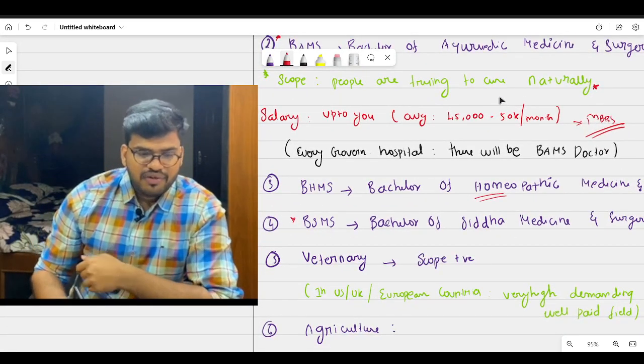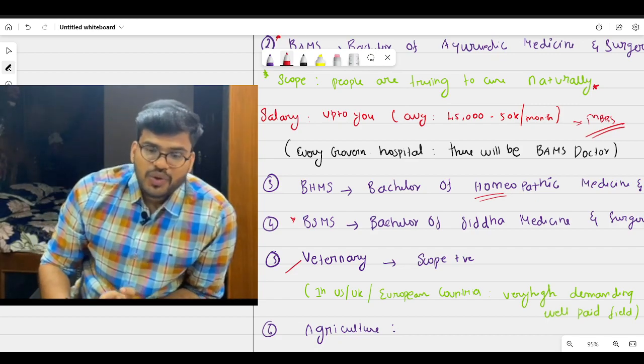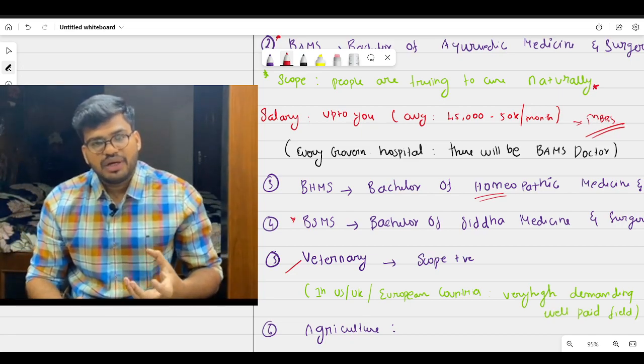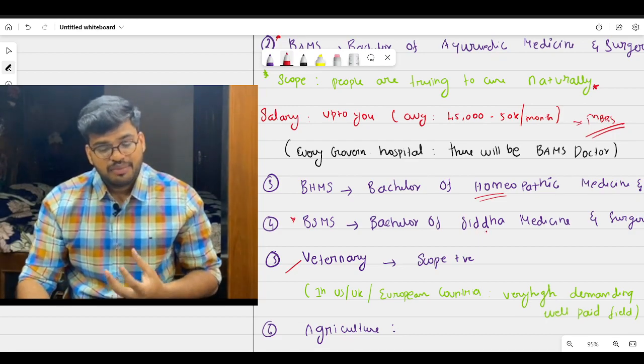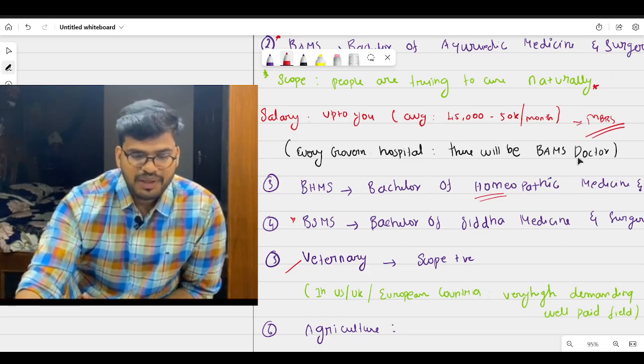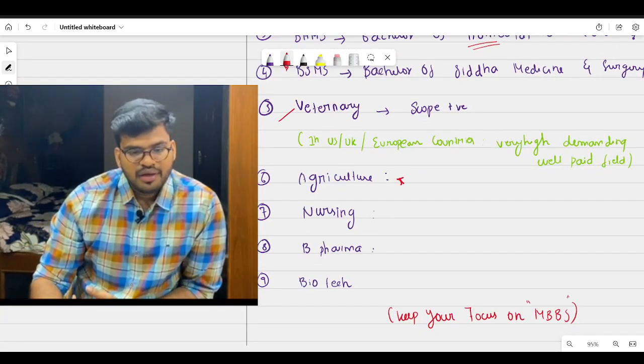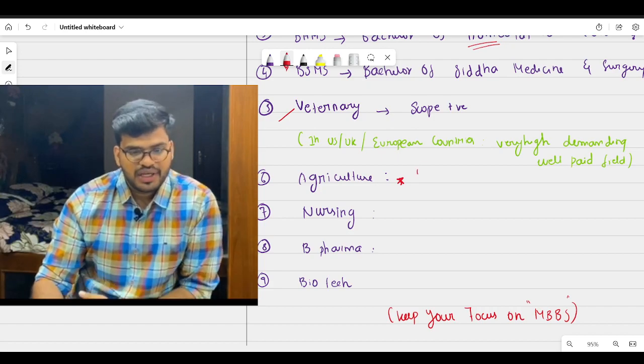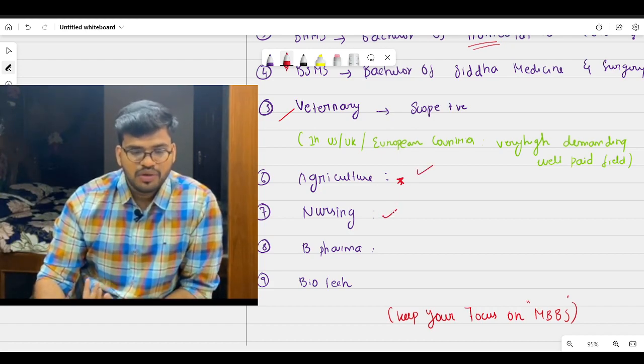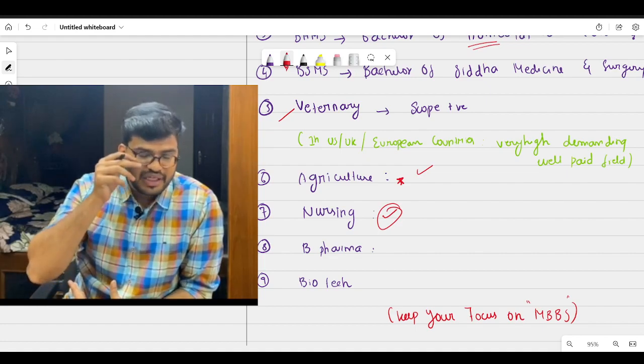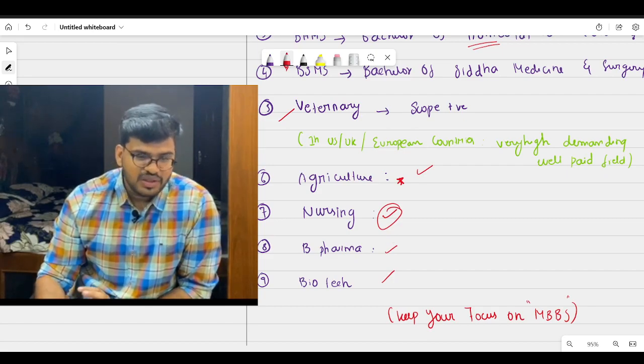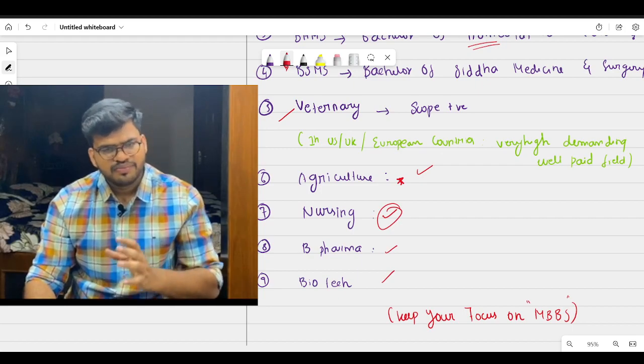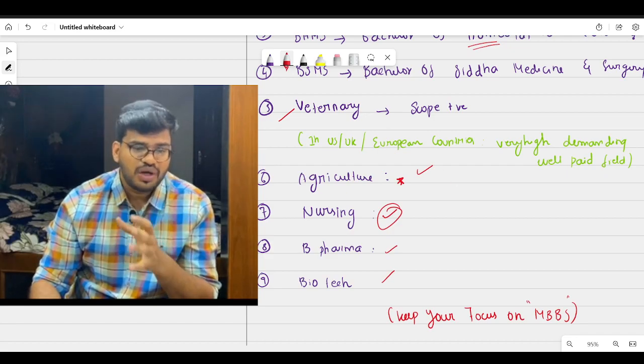So the fifth option will be veterinary. Veterinary, there is scope but in US and UK there is very high demand, a very demanding job and high paying job. But in our country it's still a developing field. But there is scope for it. And the sixth one will be agriculture. There are some people who are interested in agriculture also, so if you are interested you can really go for it. And nursing, this is an important field. Most females will prefer nursing if they didn't get into NEET, so it's a good field also. And pharmacy and biotech. See, I'm just saying these are the fields. I just want you to be aware of these fields.